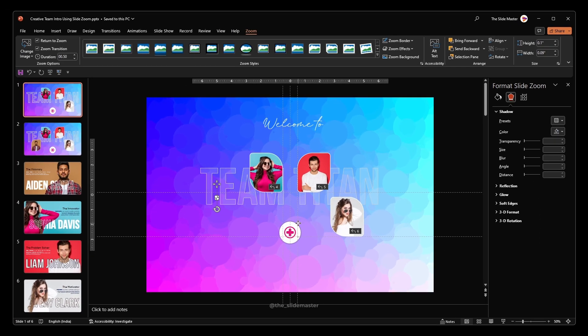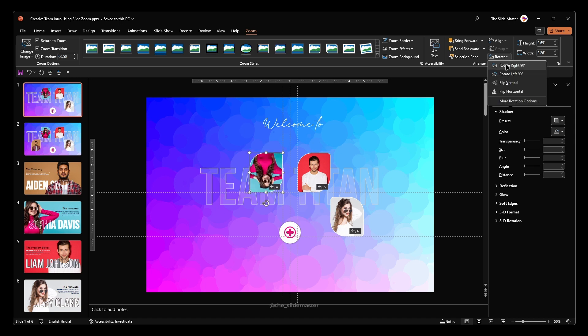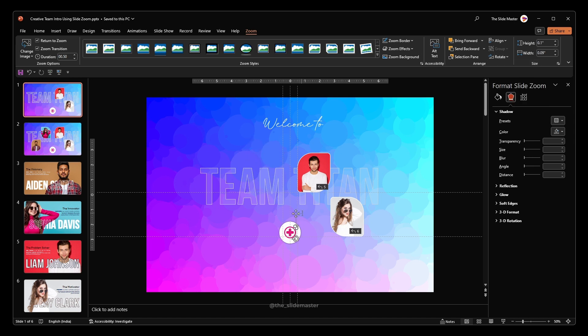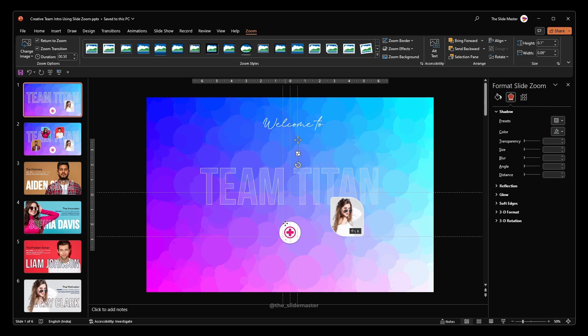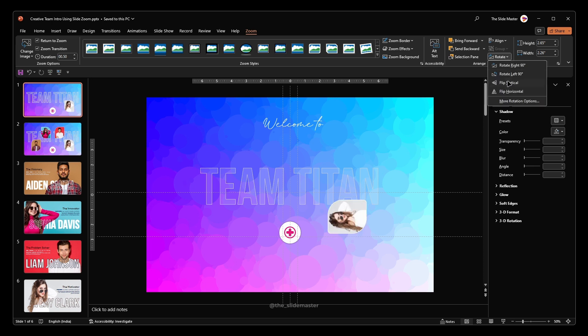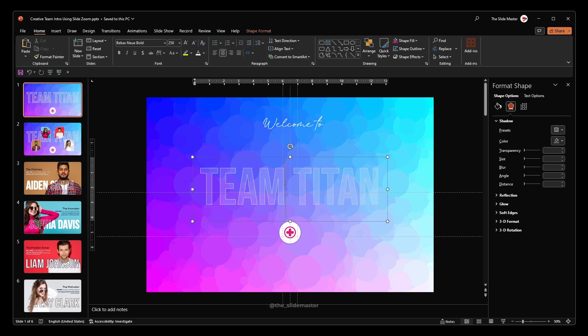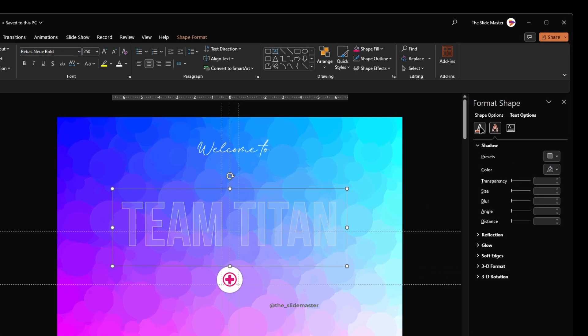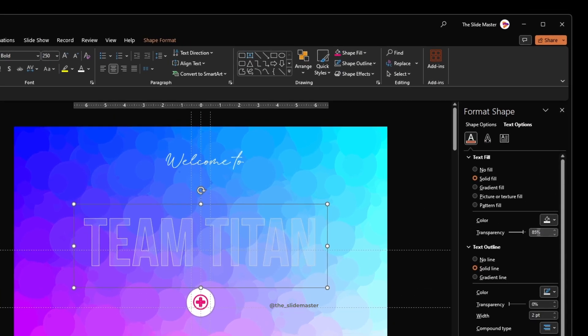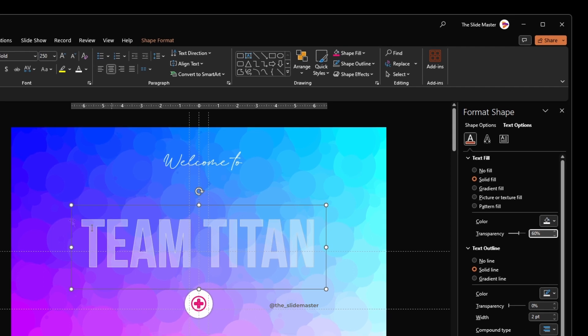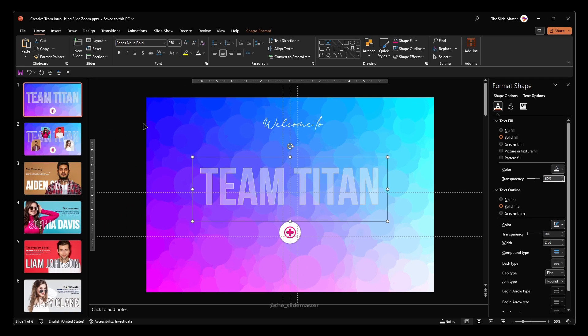Move it behind the circle. Repeat these steps for all the other images. Adjust the text box transparency and the size like this.